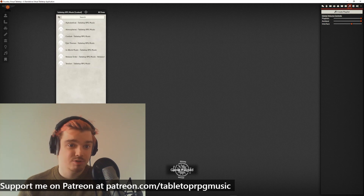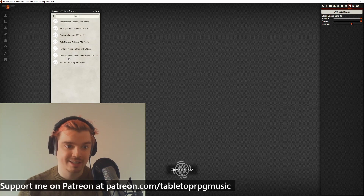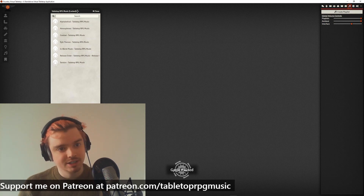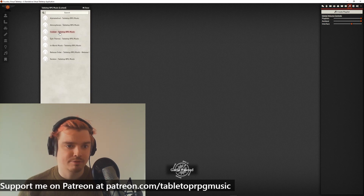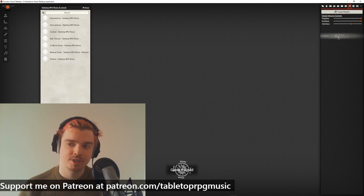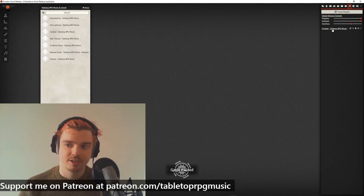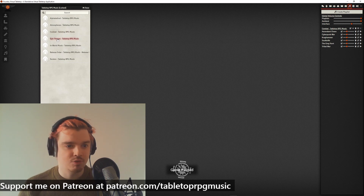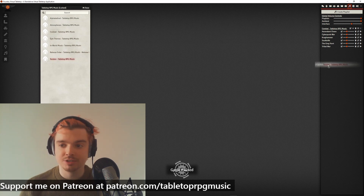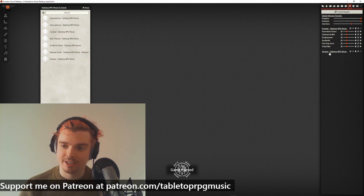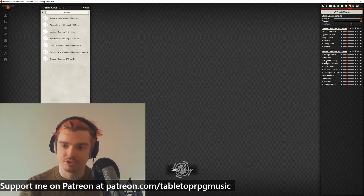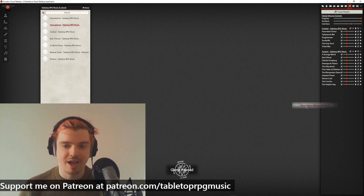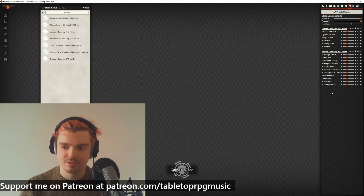Go back to your Music tab on the right — the audio playlists tab with the little music icon. Now what you can do is just drag playlists in. If you want combat music, drag in Combat — click it and it shows all the tracks. Drag in Tension for tension music, and some atmospheric stuff as well.